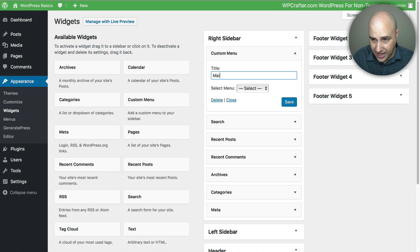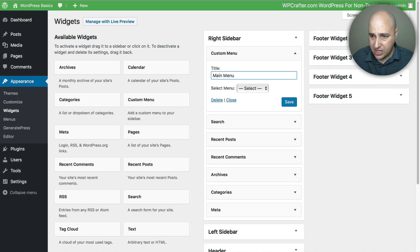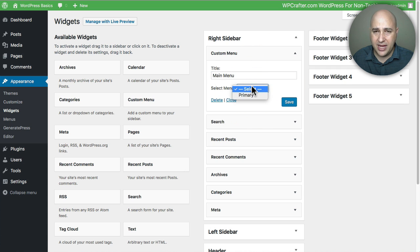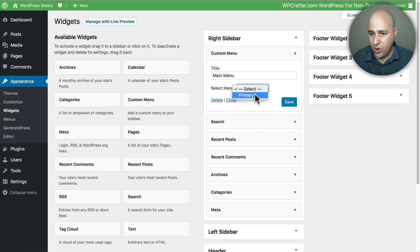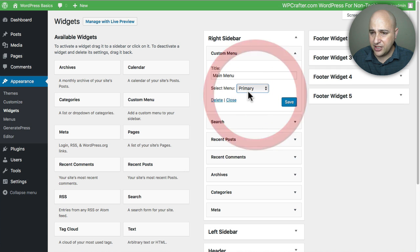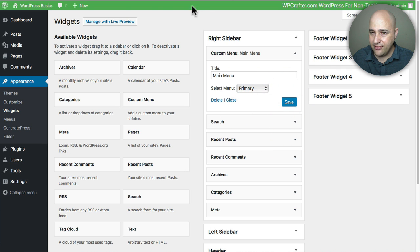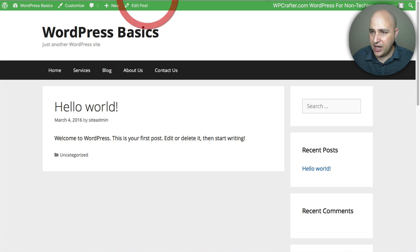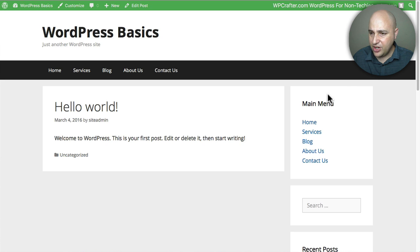Let's just name it Main Menu or something like that and then I'm going to choose from my list of menus. You saw I only have one. That's the primary menu. I'm going to click on Save. So now when I go to the front end and click on Refresh you should see that menu right there.